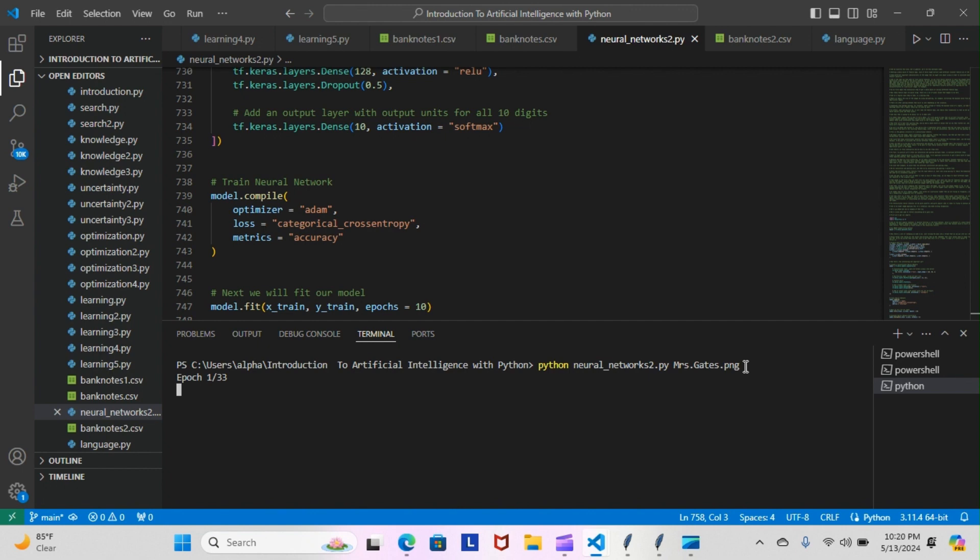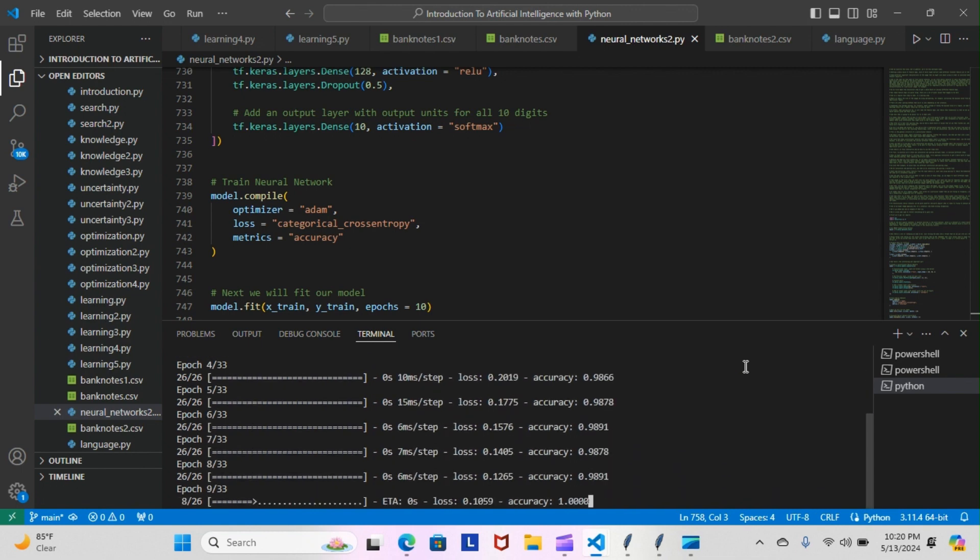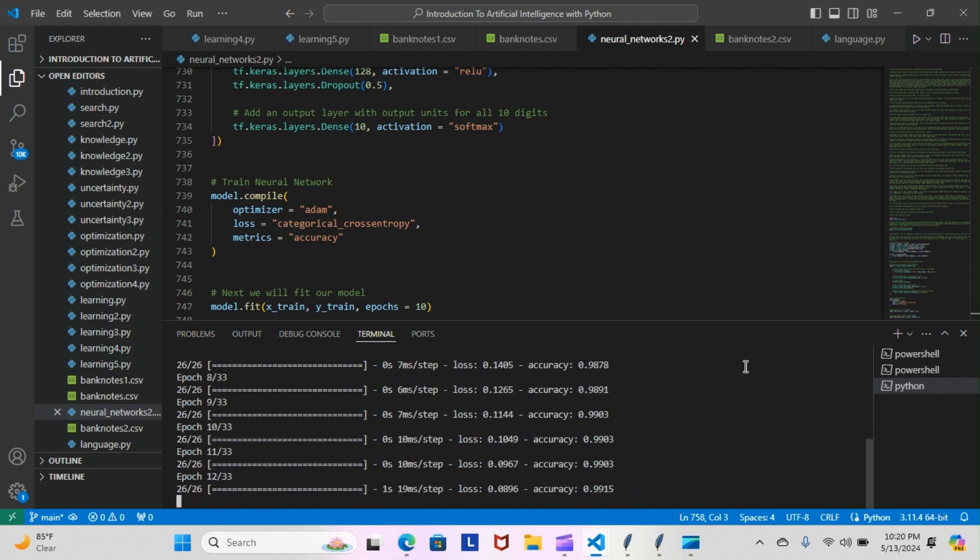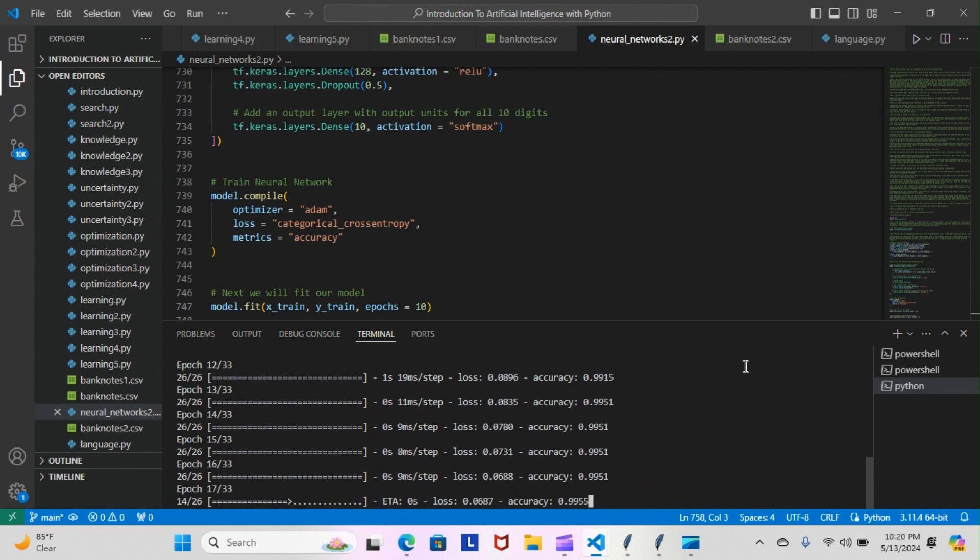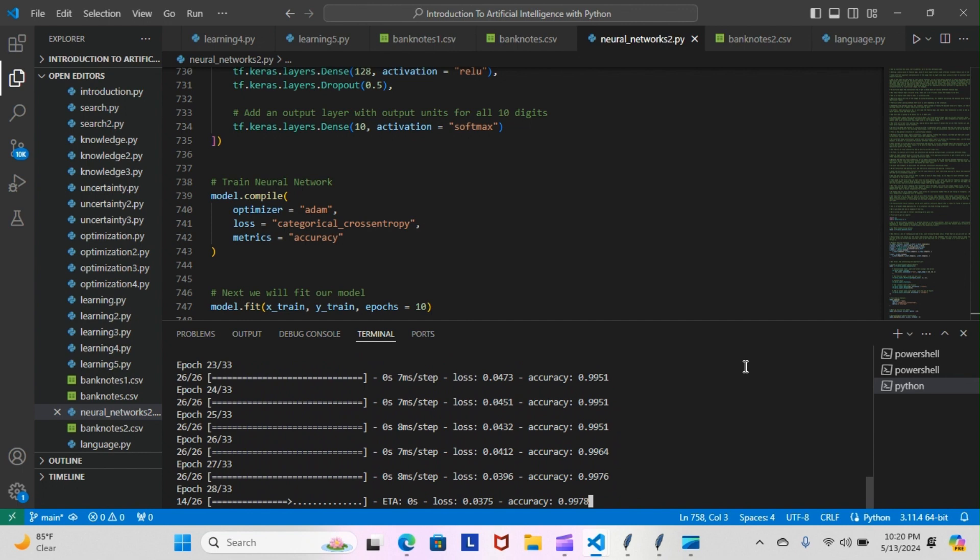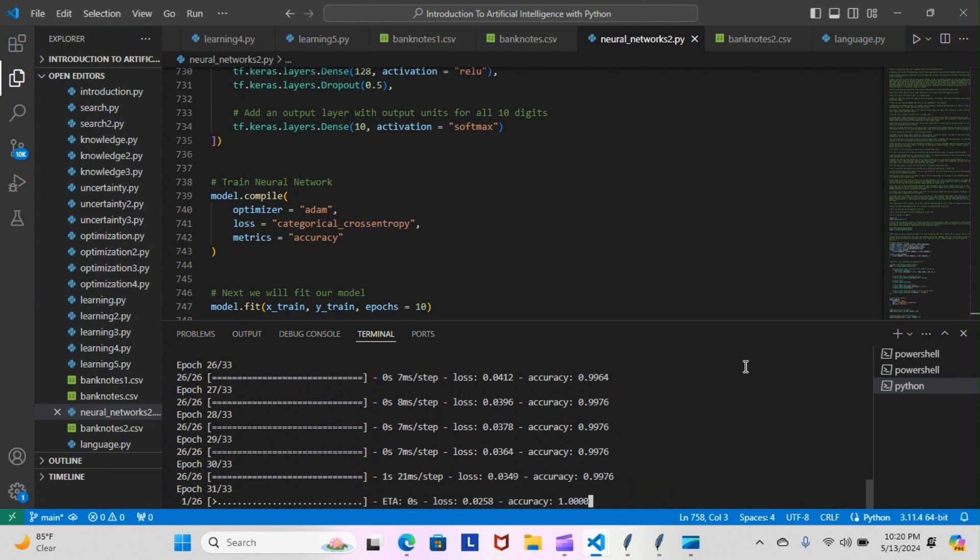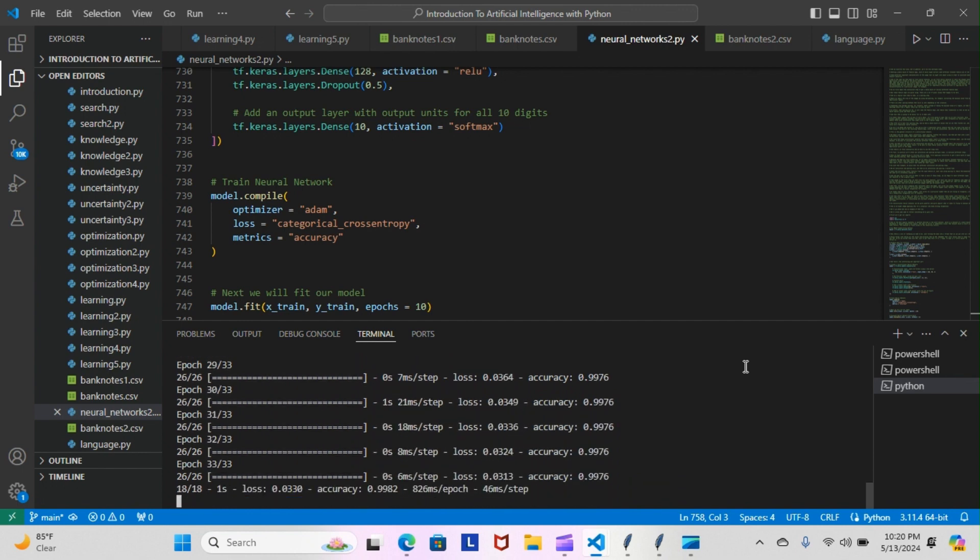So, our 33 epochs of the bank notes, we're going to get that out the way.